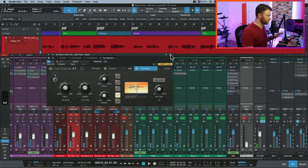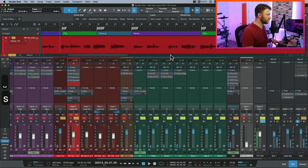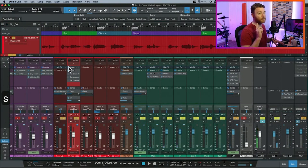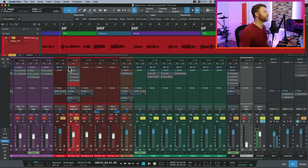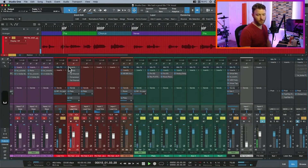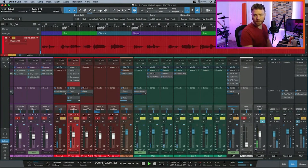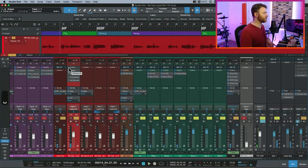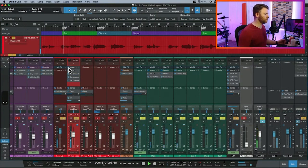Okay, let's check it in the track. In solo, bypassing everything we've done so far — here's what we started with. [Before playback.] And our after. [After playback.]